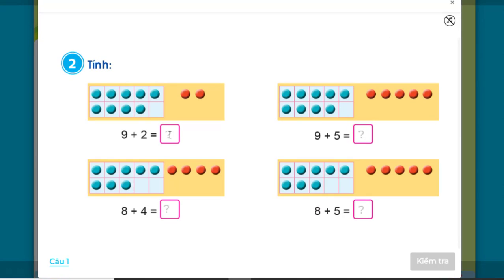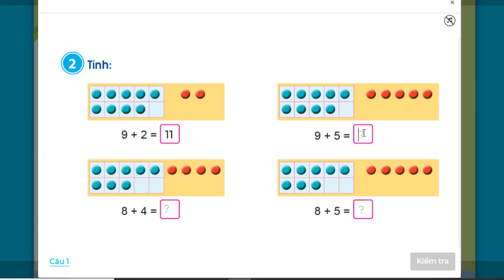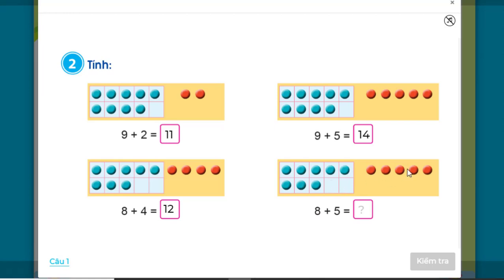So 9 + 2 = 11. For 9 + 5, we take 9 + 1 = 10, then 10 + 4 = 14. For 8 + 4, we have 8 + 2 = 10, then 10 + 2 = 12. For 8 + 5, we calculate 8 + 2 = 10, then 10 + 3 = 13.